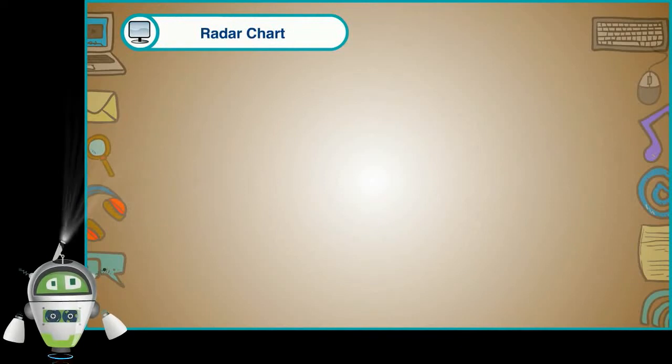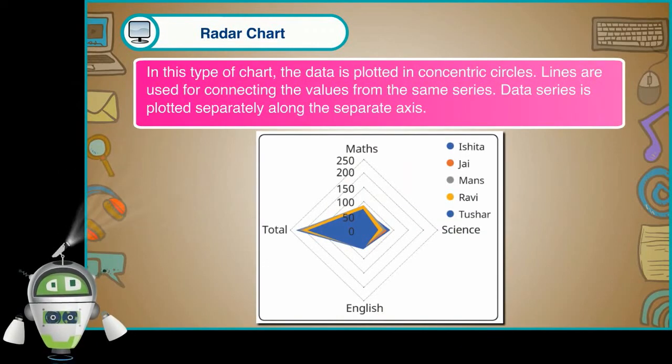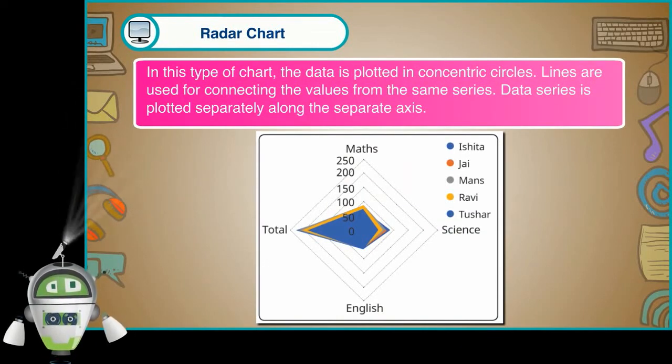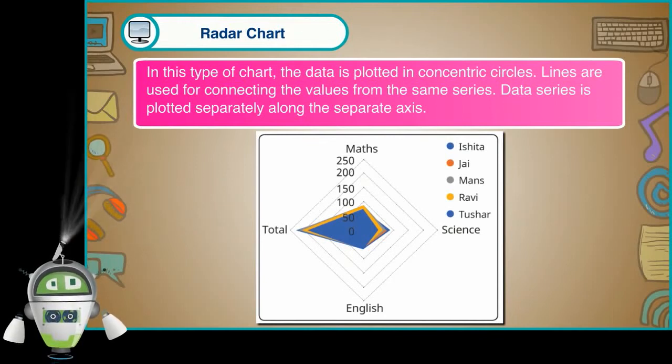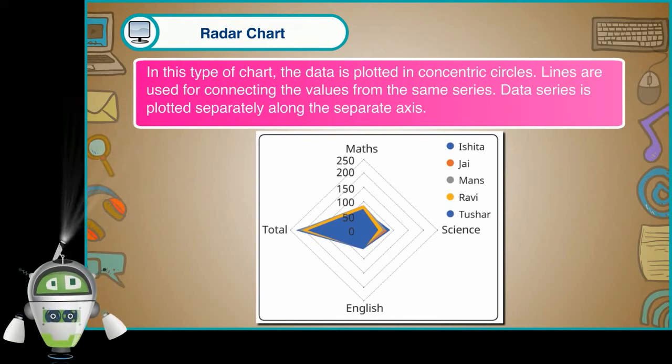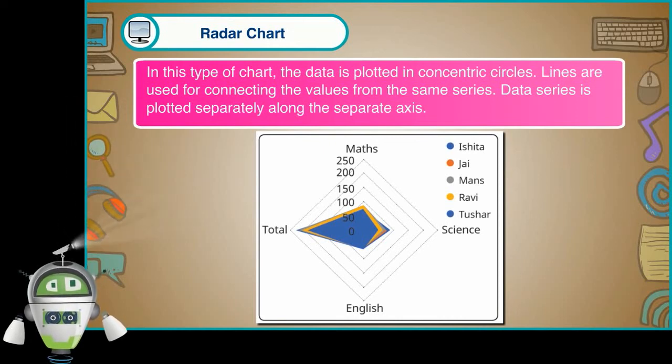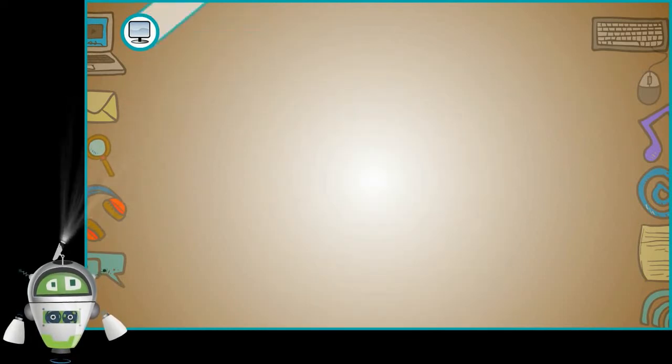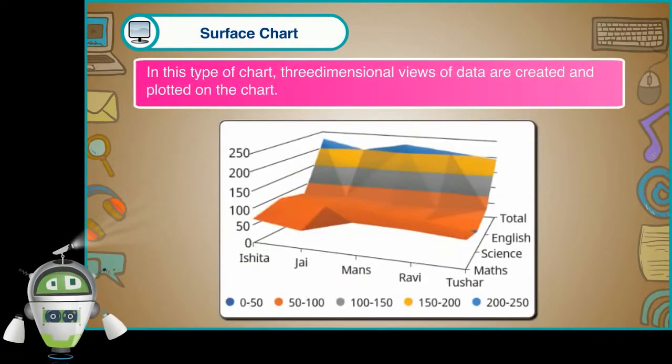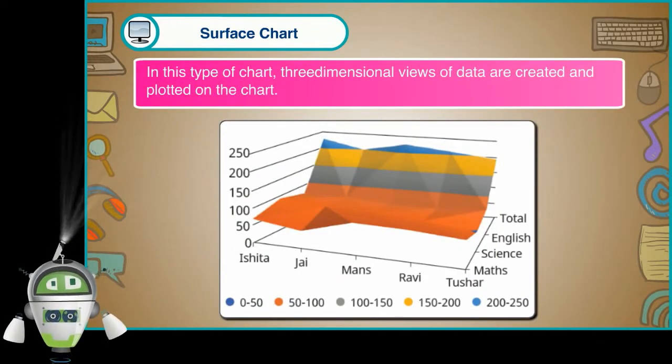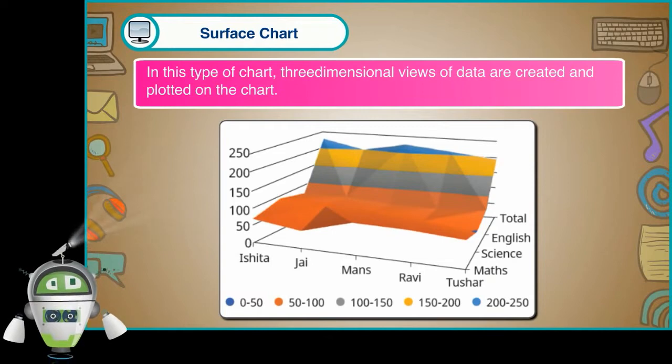Radar chart. In this type of chart, the data is plotted in concentric circles. Lines are used for connecting the values from the same series. Data series is plotted separately along the separate axes. Surface chart. In this type of chart, three-dimensional views of data are created and plotted on the chart.